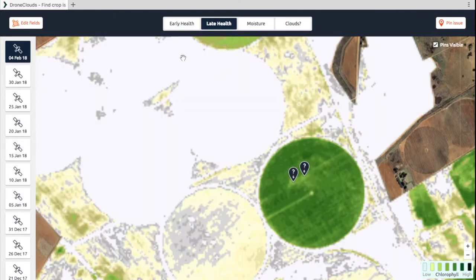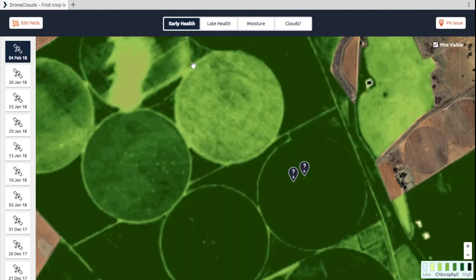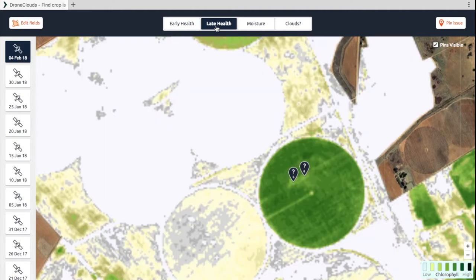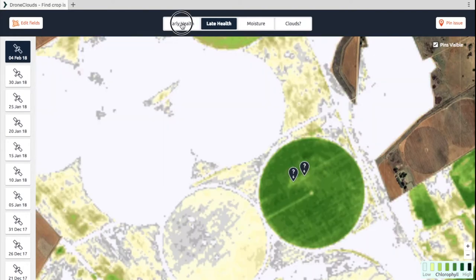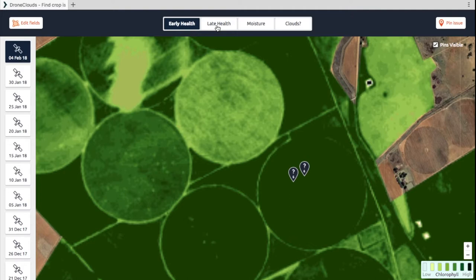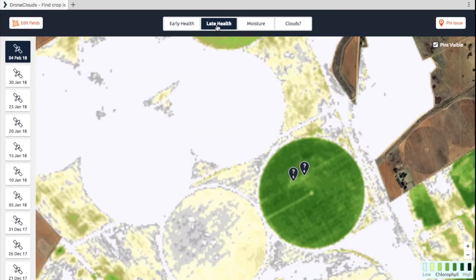The way you would use these two is to determine where in the crop cycle your crops are. If it's early on in the season you will use the early health, and if it's later on in the season you will use the late health. These two health layers are NDVI — Normalized Difference Vegetation Index — and I go into more detail in some of the other videos.